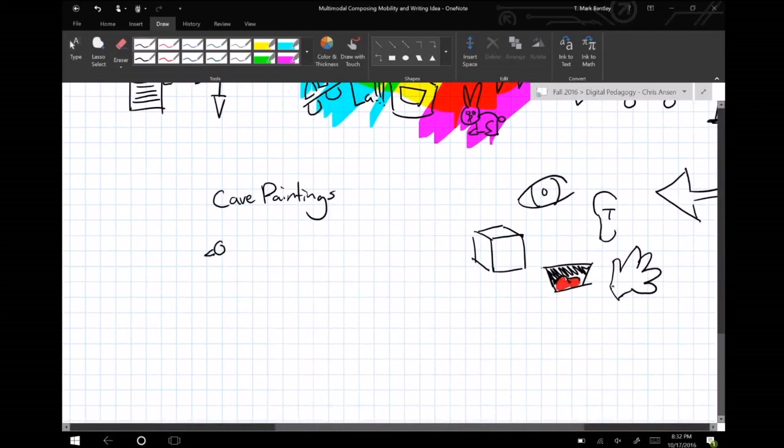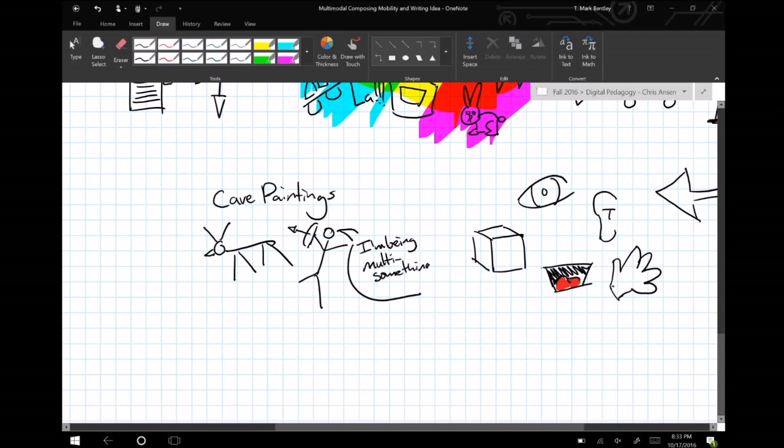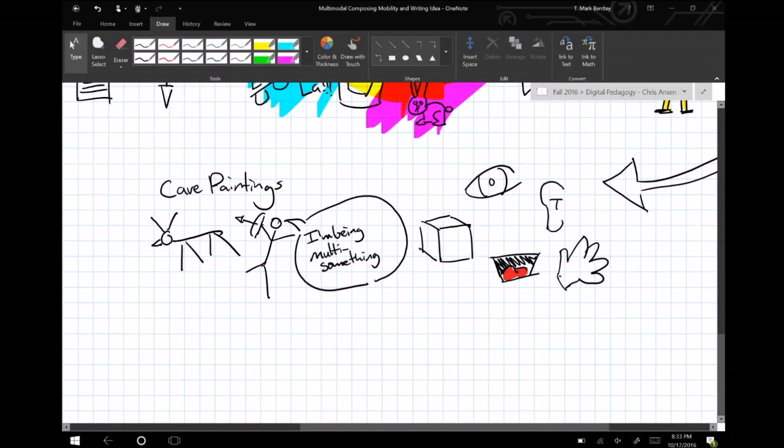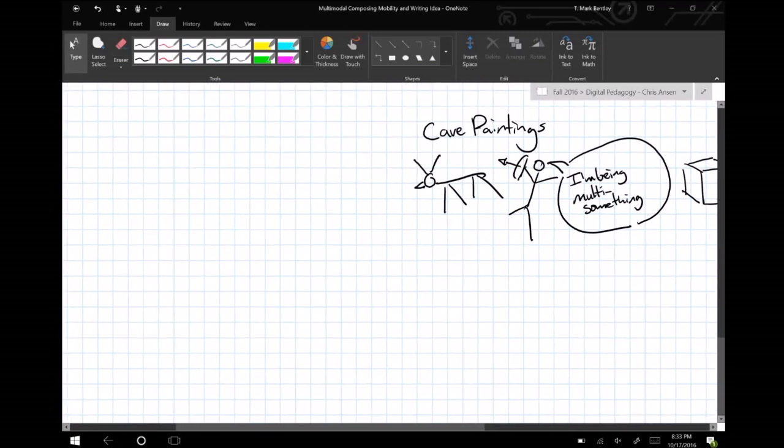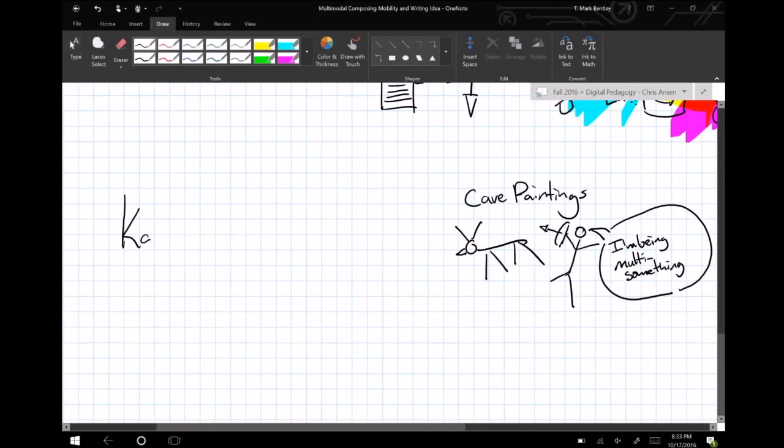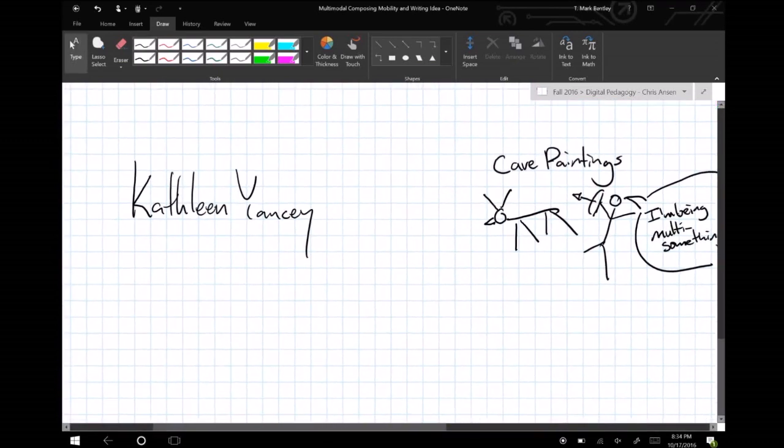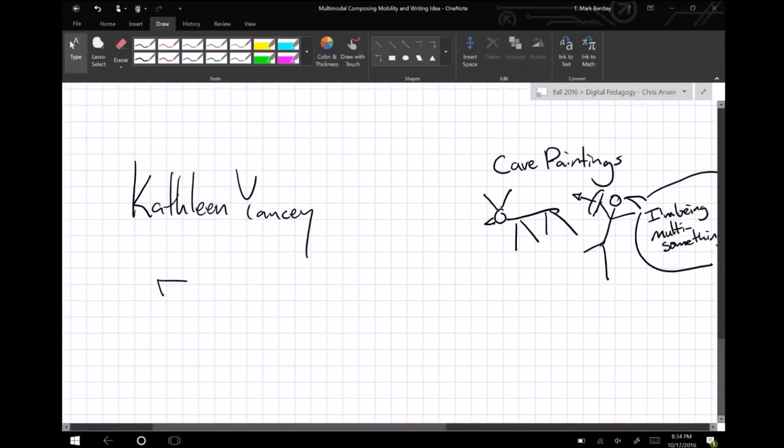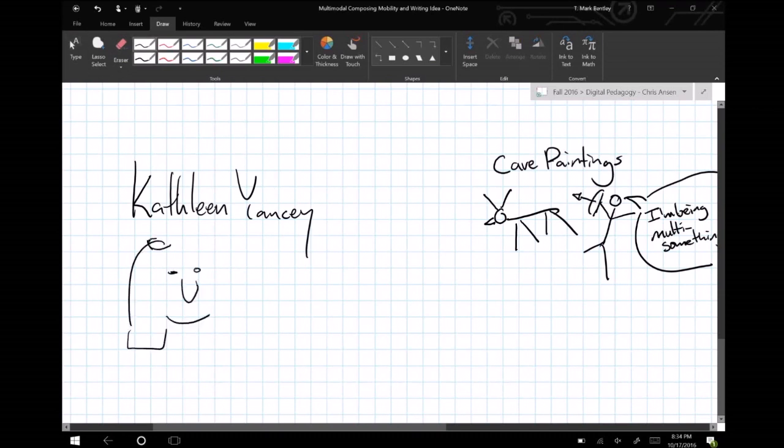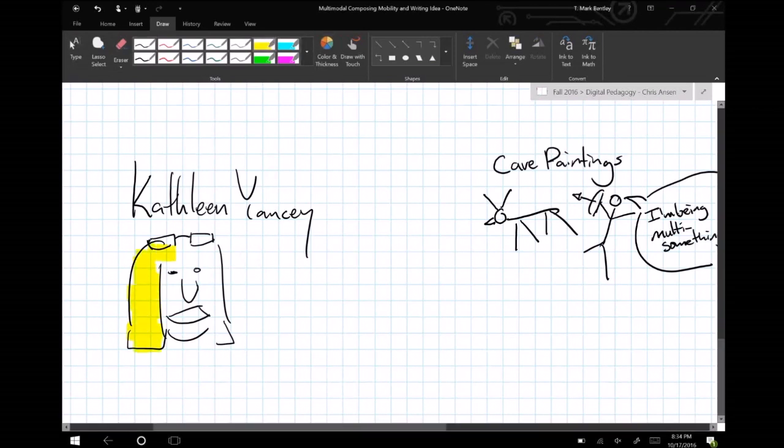Jason Palmieri reminds us that writing always employs multiple modes and writing has never not been multimodal. By representing an idea using various and specifically selected modes, the creator has a range of combinations of resources for representing the picturings of her horizons. Kathy Yancey in her 2004 chair's address at 4Cs calls for composition made not only in words. Yancey calls for a new key in composition evoking the idea of a new space for writers and for invention through multimodal composition.